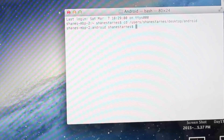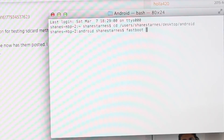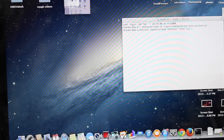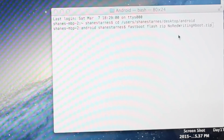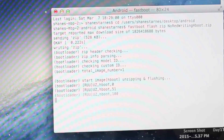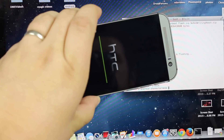Go ahead and type the next command, which is: fastboot flash zip, and then the name of the actual file. So fastboot flash zip, and then the name of the file — copy and paste the name: NoRedWritingHboot.zip. Paste that, hit enter. That's going to go ahead and flash that hboot. You can see a progress bar on the screen of the phone itself.